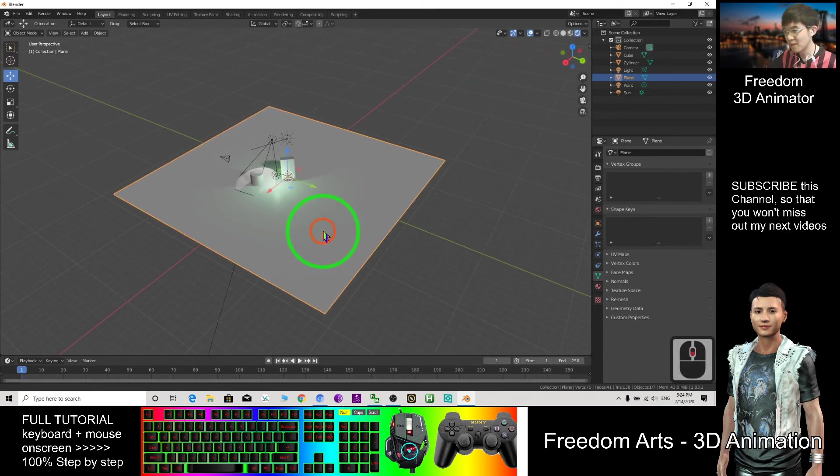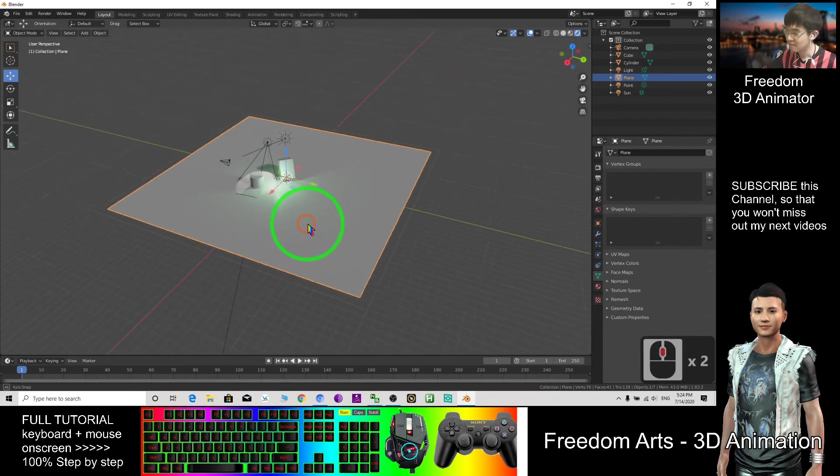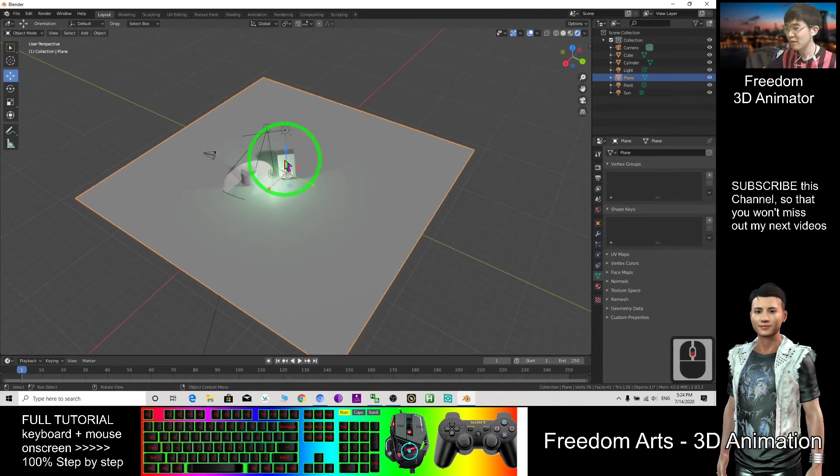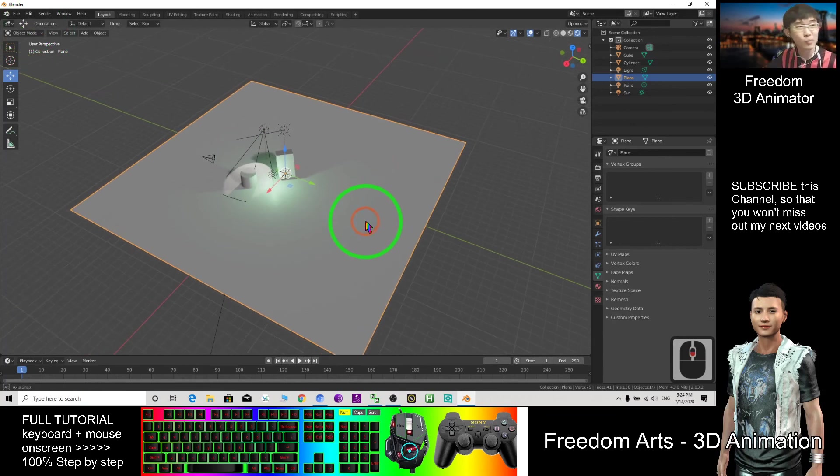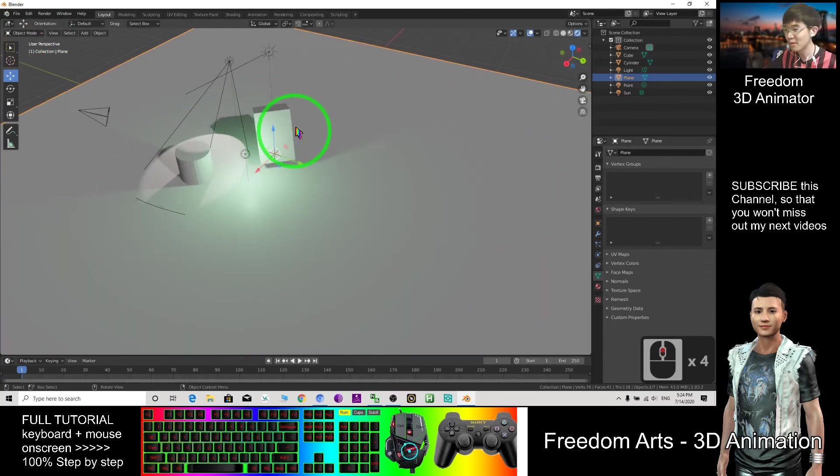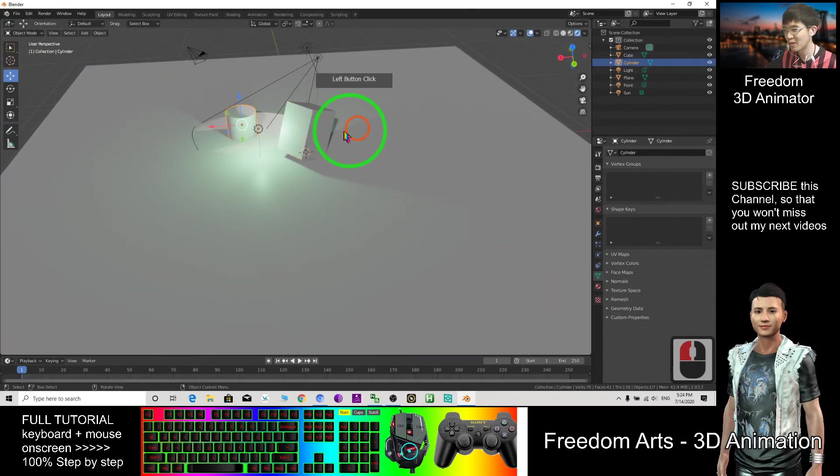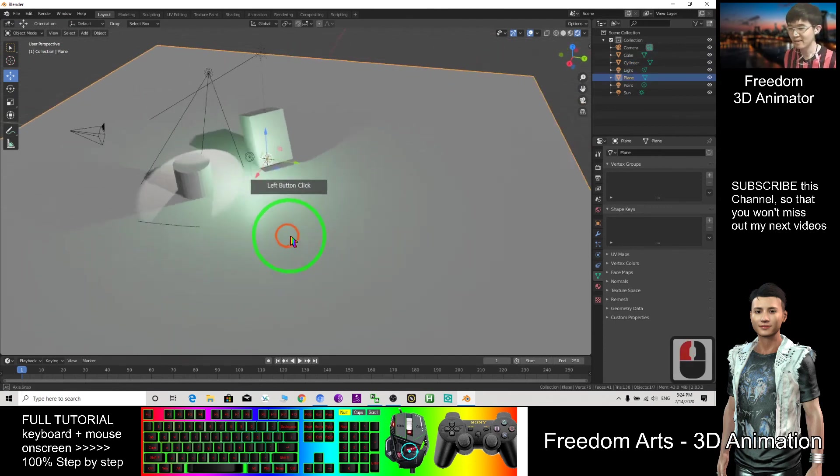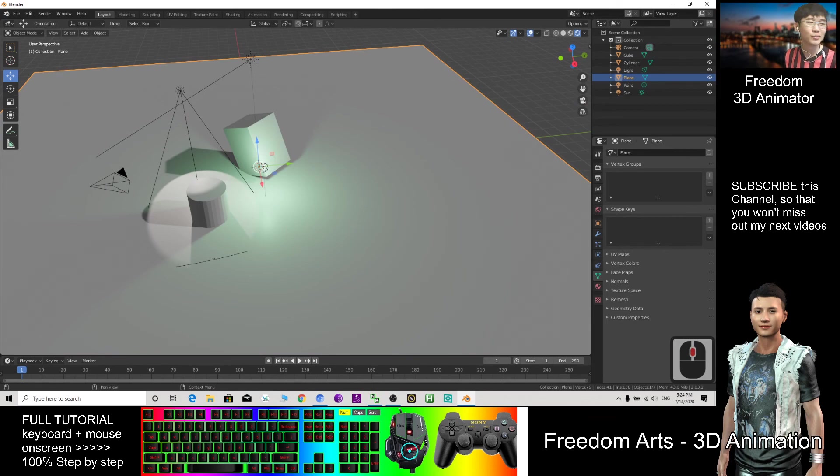So we just pause here. And in the next video I'm going to share with you the edit mode and also modeling, modeling of the cube, all the meshes modeling. So see you in my next video.